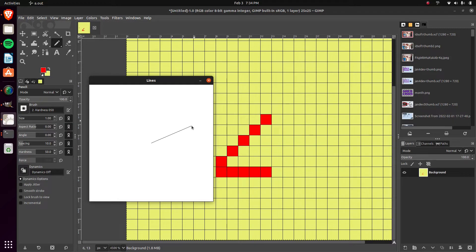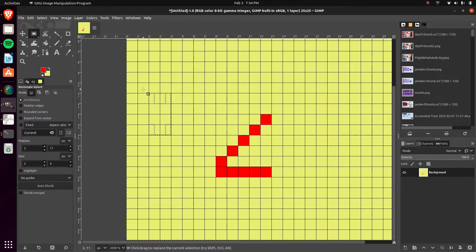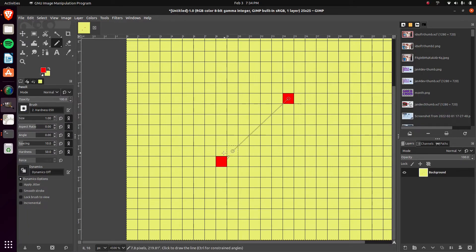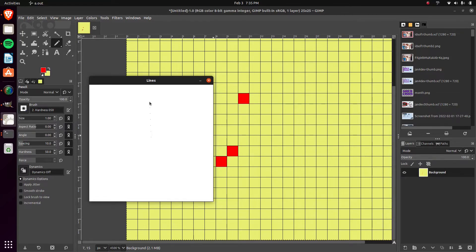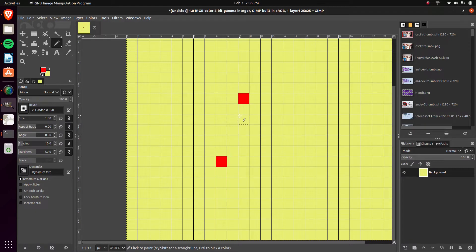Because it's only drawing one pixel per X value, consider a hypothetical steep line: it checks one X, draws a pixel, moves to the next X, and jumps far up the Y axis before drawing another. There are big gaps between every single plotted pixel. Depending on whether you iterate over X or Y, the same gap problem can happen on either axis. So we need a better approach.